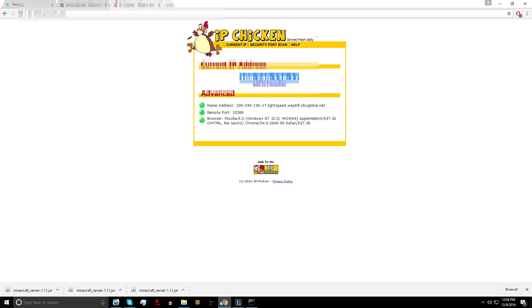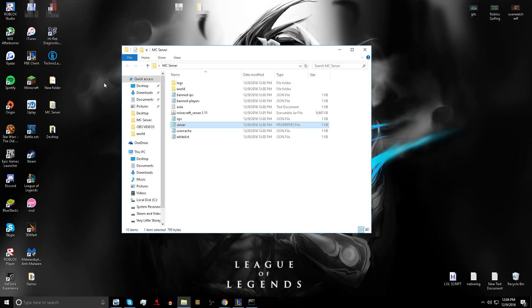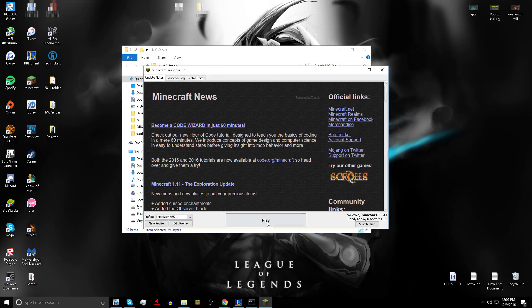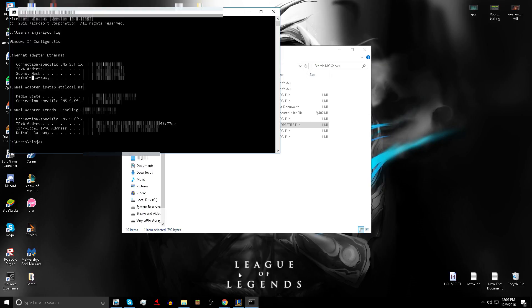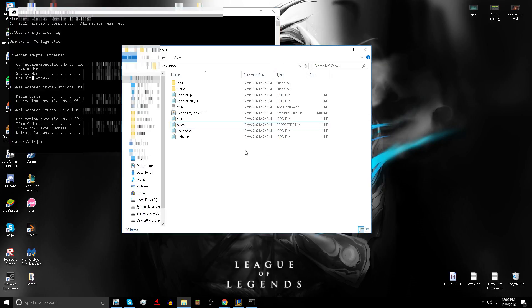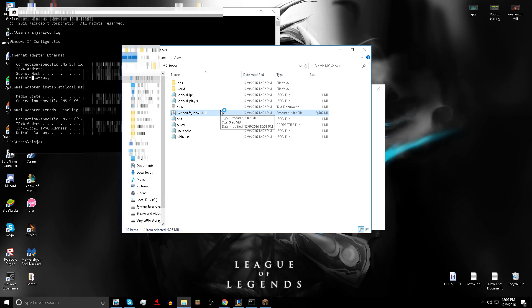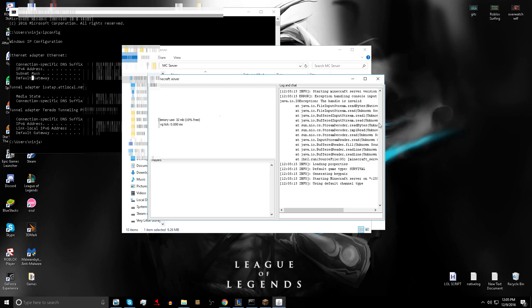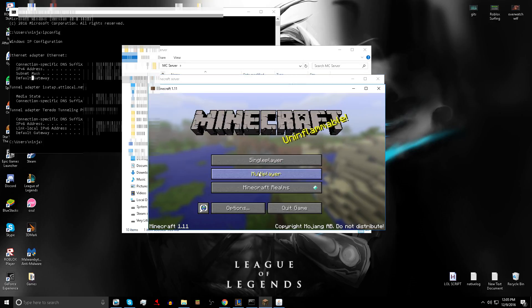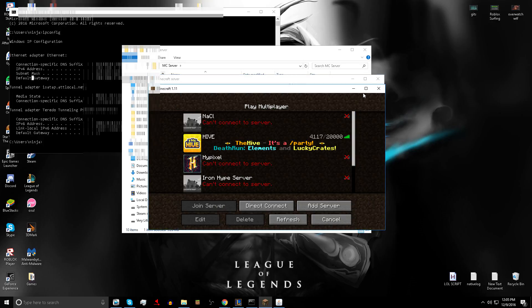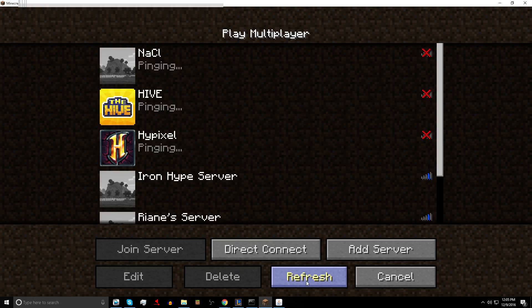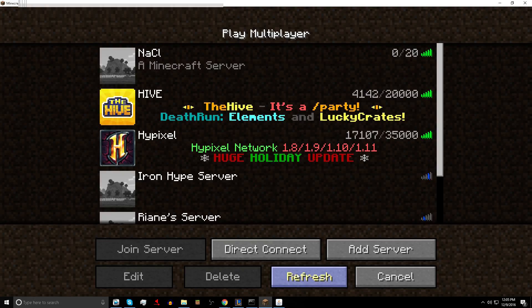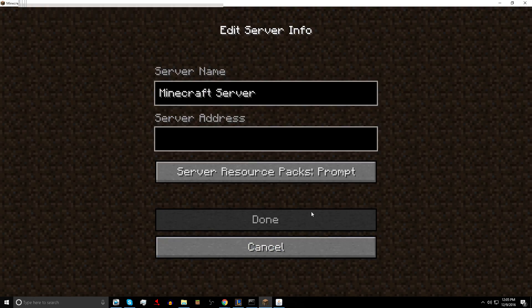Then you can open up your minecraft. Hit play. Make sure your server is open. Done. Go to multiplayer and just hit add server and type in your IPv4 address.